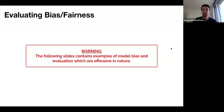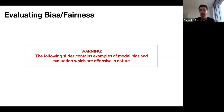Before we dive in, I want to give one warning that the following slides do contain examples of model bias and evaluation which can be offensive in nature.